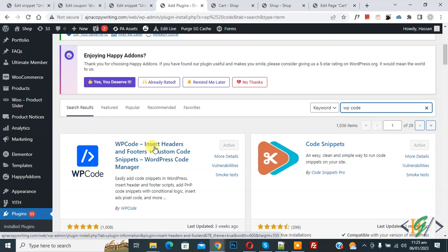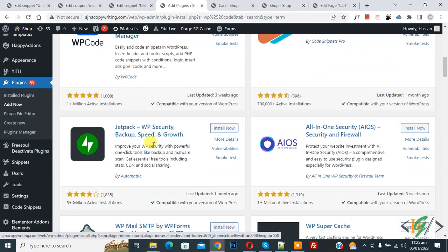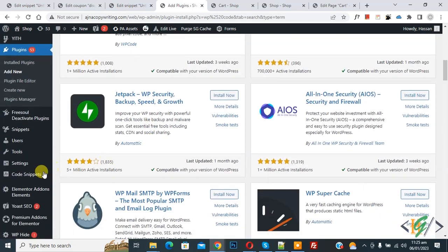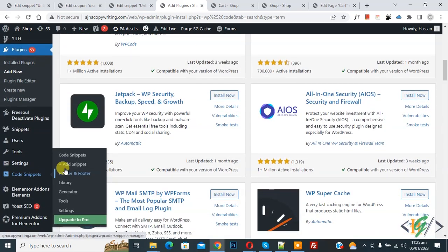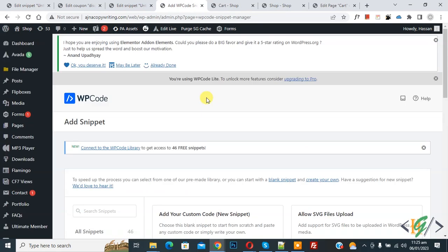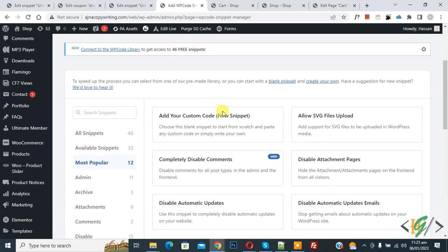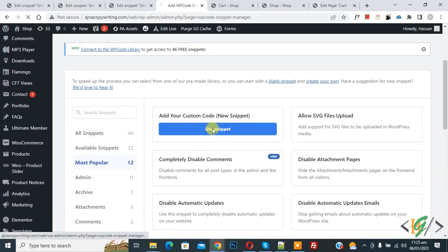After activation, scroll down on the left side. You see Code Snippets, and then you see Add Snippet. Click on it. Then scroll down, you see Add Your Custom Code, so click on it.